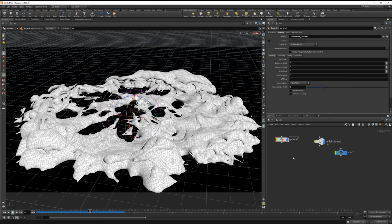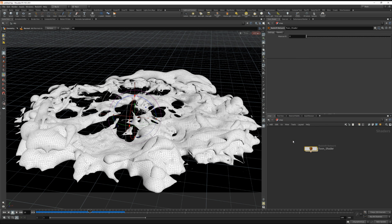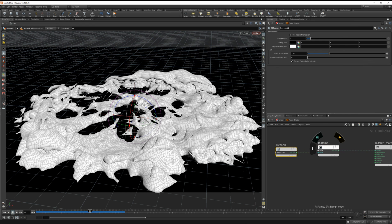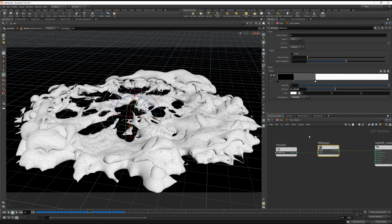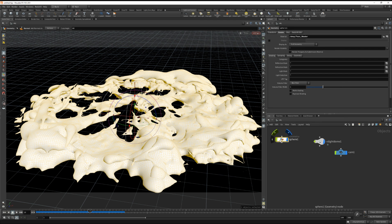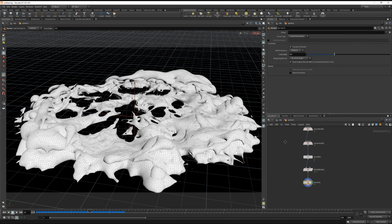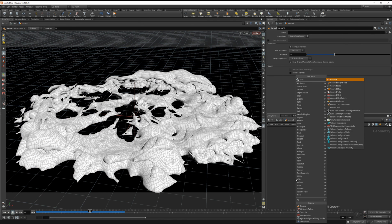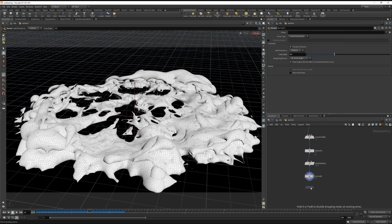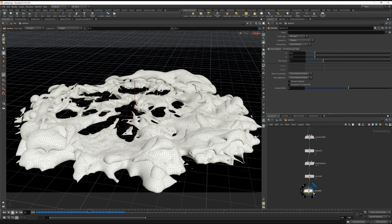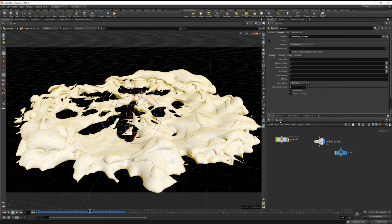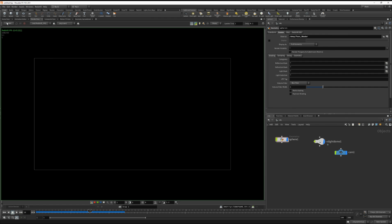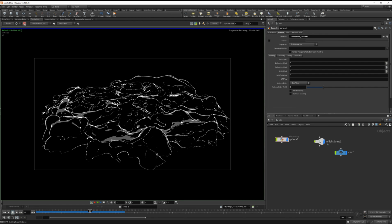All right, rather than stopping the recording, I'm just going to try and figure this out with you guys. This all seems fine. Try dropping down another convert node. There we go.